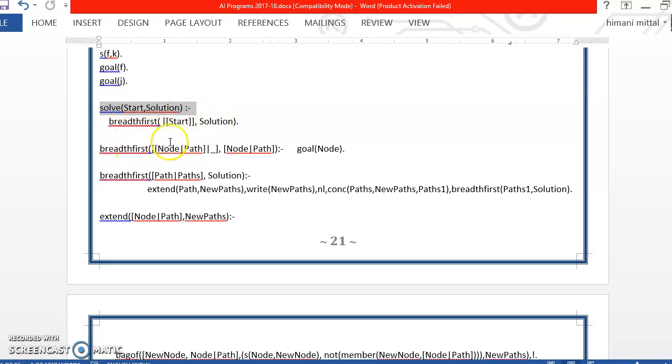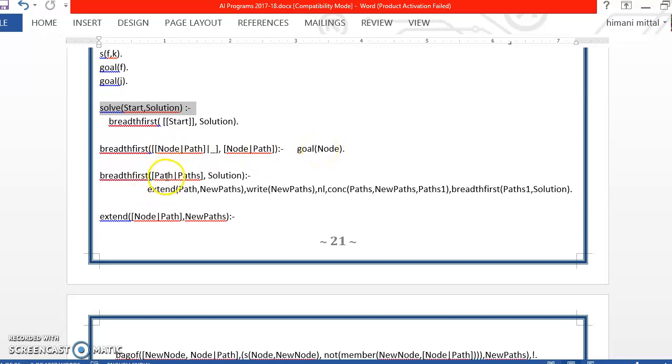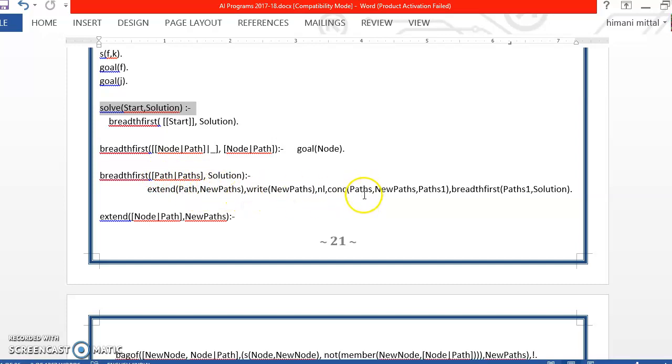Now, if the start vertex we received is copied into node, you understand how list works. So this node, if it is the goal node we will stop. If it is not the goal node we will try to extend this node. We will copy it into path, try to extend this path, find the new paths and then concatenate the earlier known paths with the new path and create a new variable paths1.